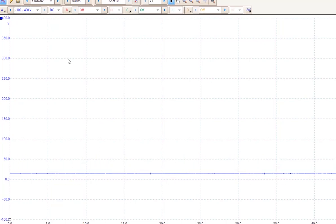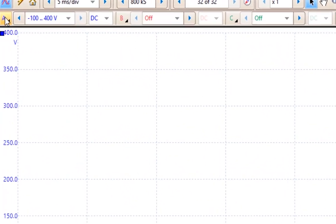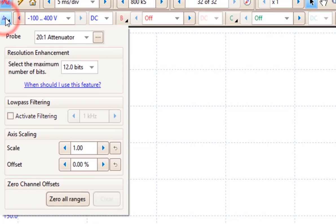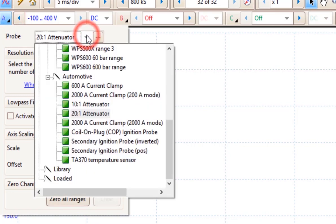One other probe that you might use as an automotive technician or a transmission technician would be a pressure gauge or a pressure transducer. So instead of the attenuator,